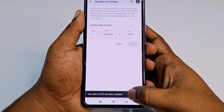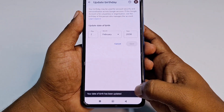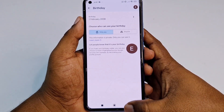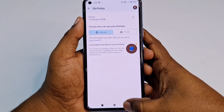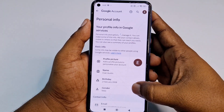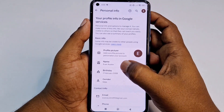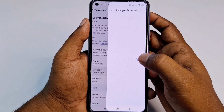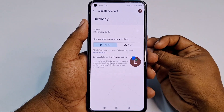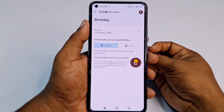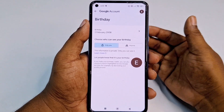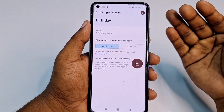Your date of birth has been updated. Go back and refresh the page — you can see the date of birth has been changed successfully. Note that if you enter a date of birth that makes you under 13, you will need to provide your government ID card.